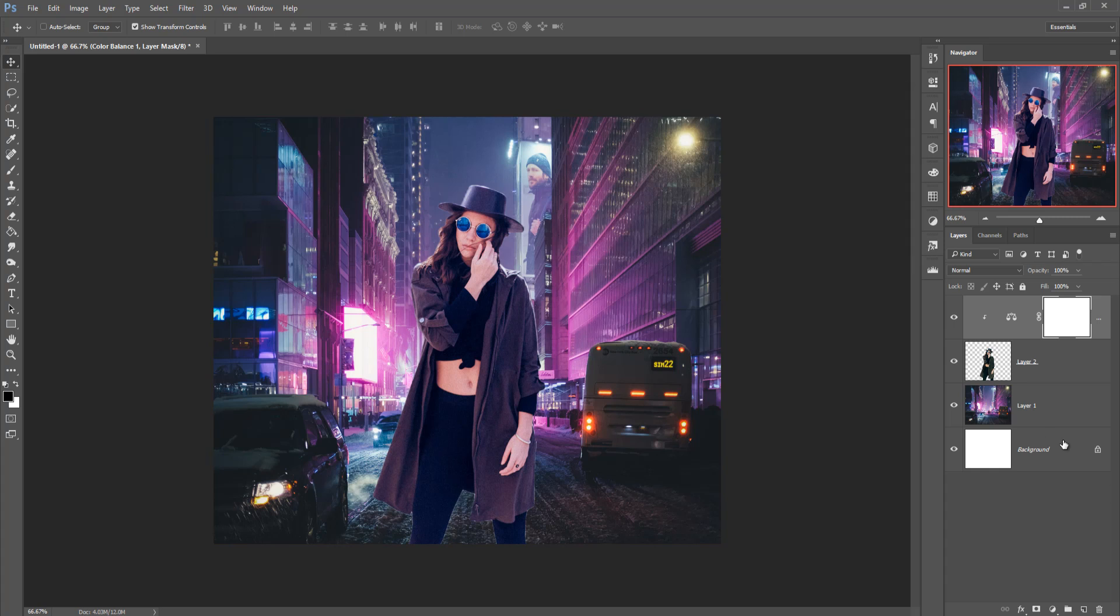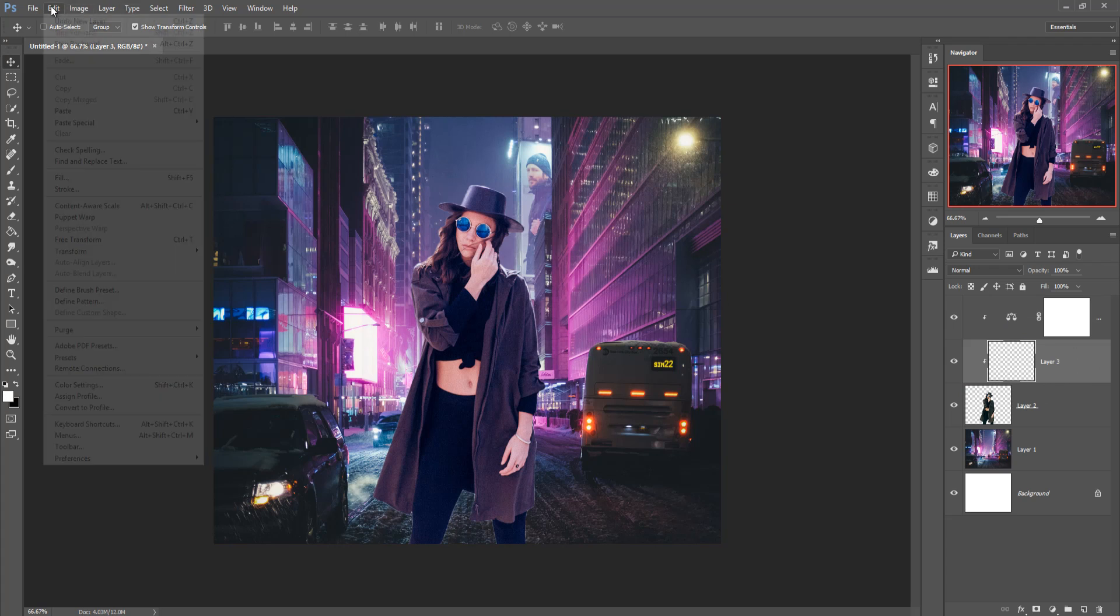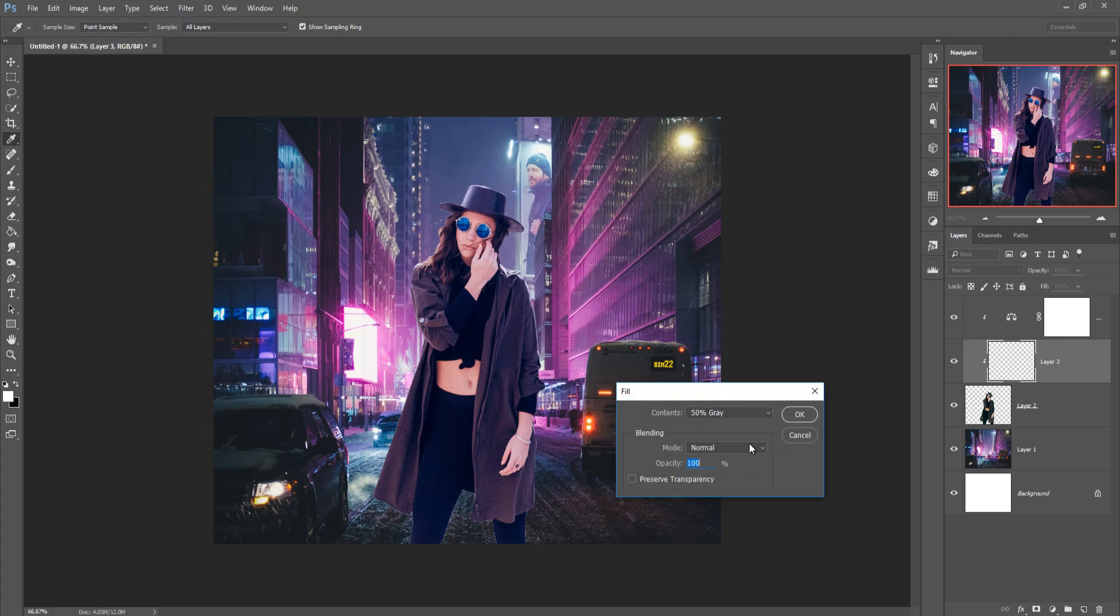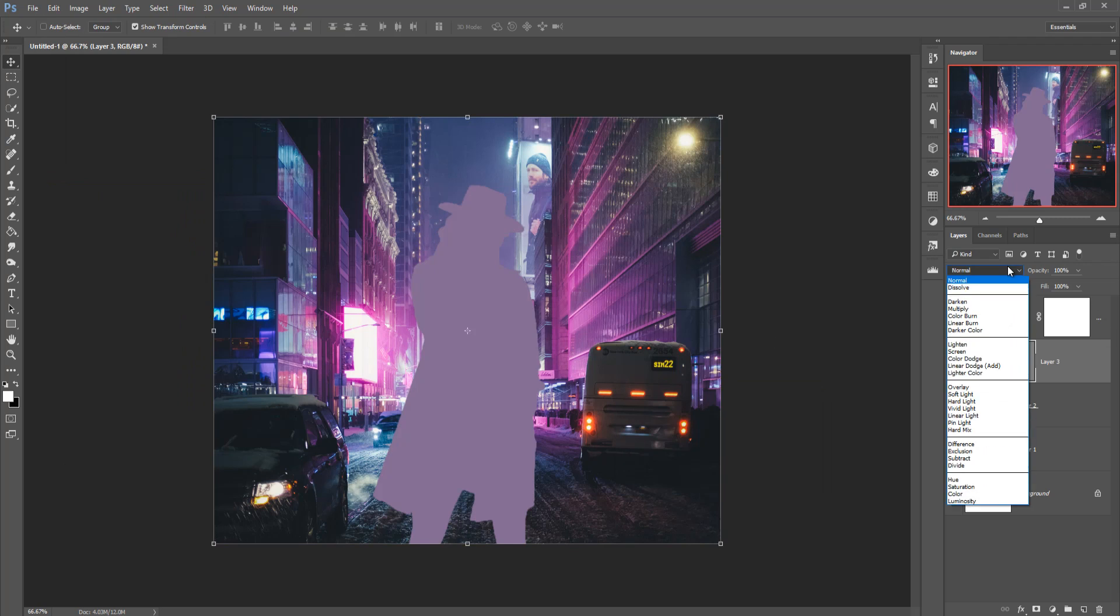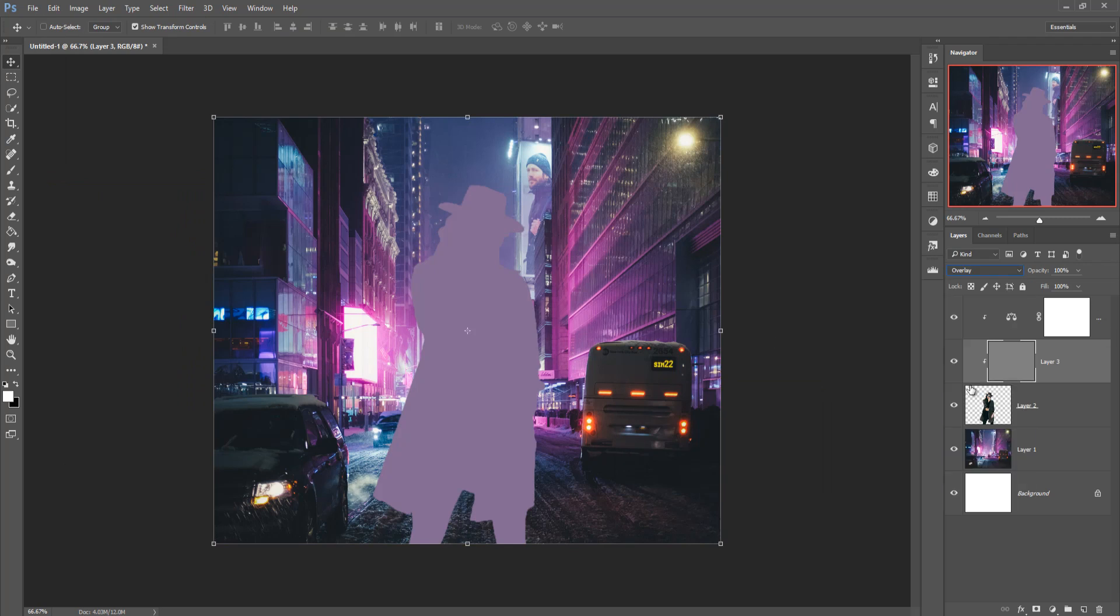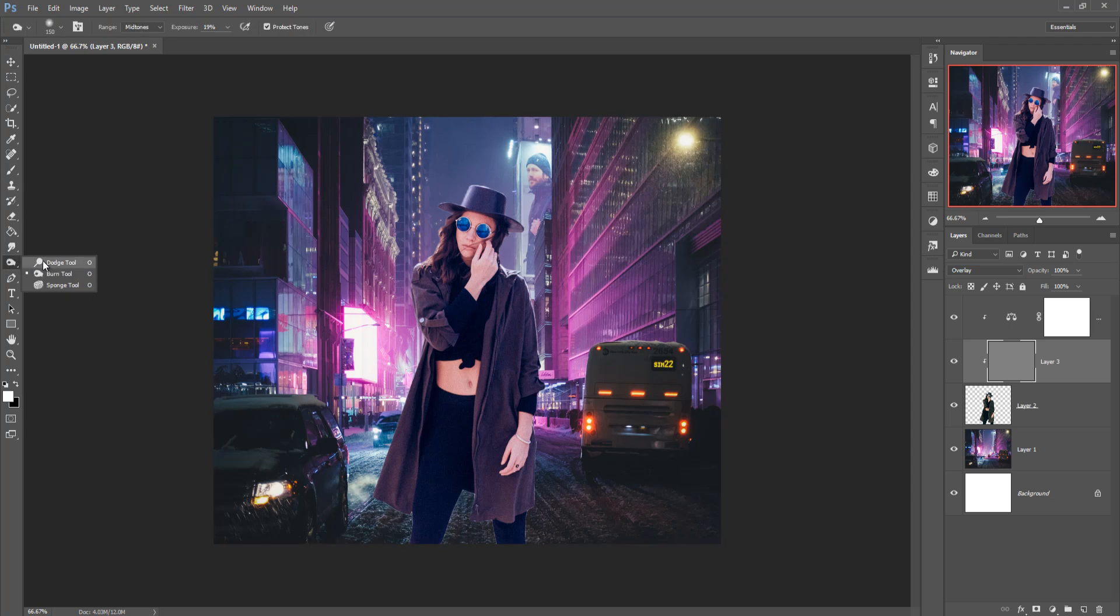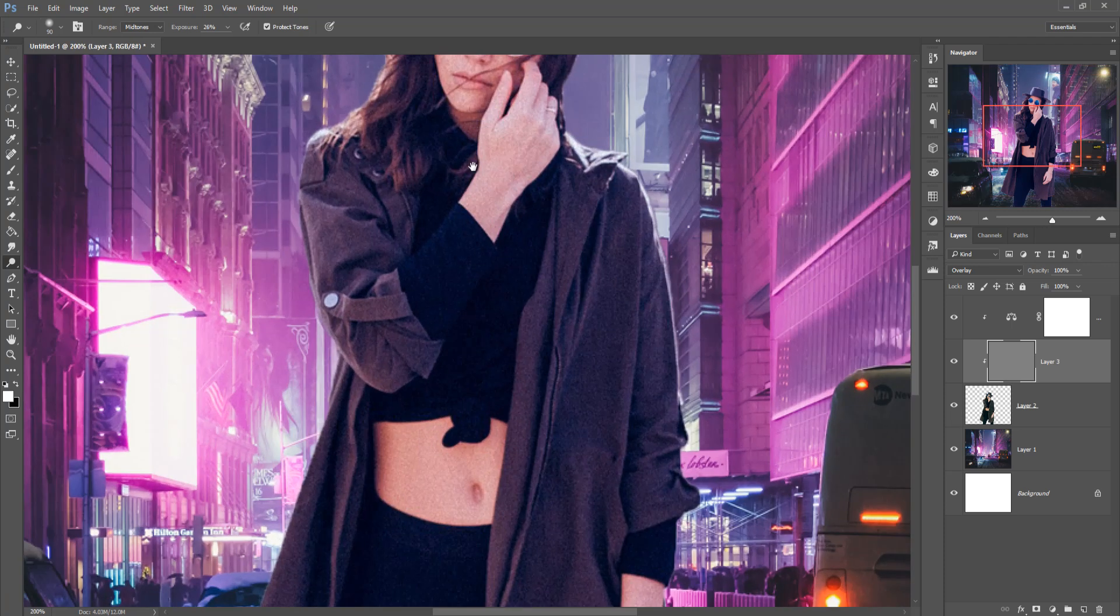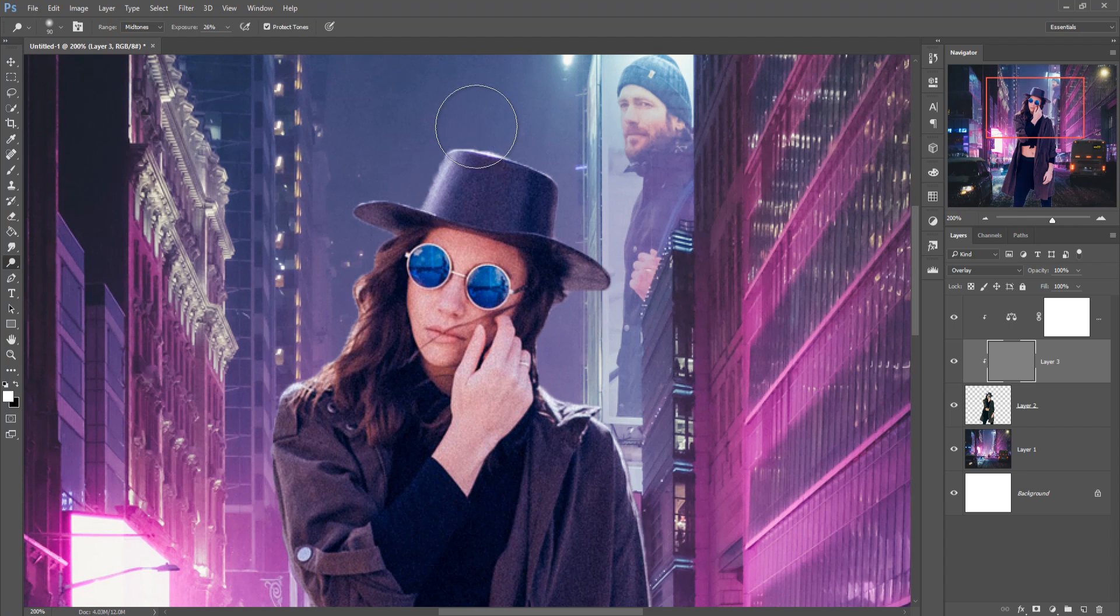Now take a blank layer. Go to edit, fill, and make 50% gray. Go to blending mode and set it overlay. And take dodge tool and resize your brush by holding or press bracket key. Zoom your image by holding ctrl and alt key. And apply this dodge.